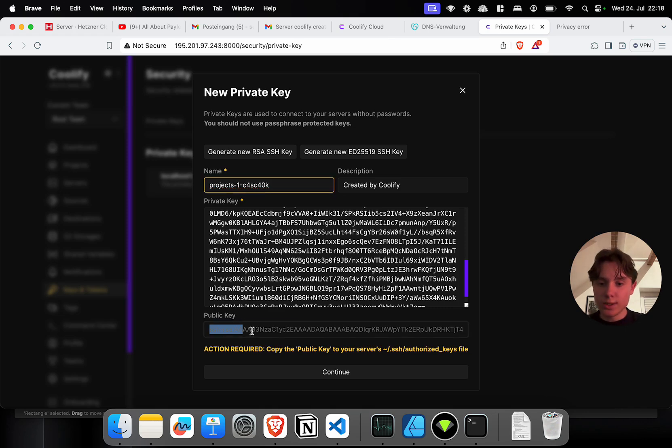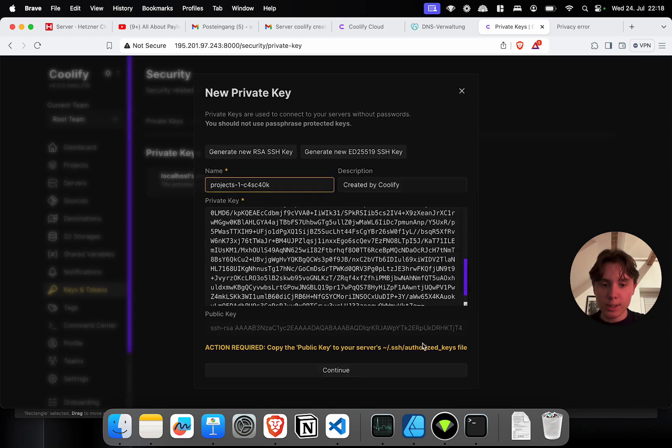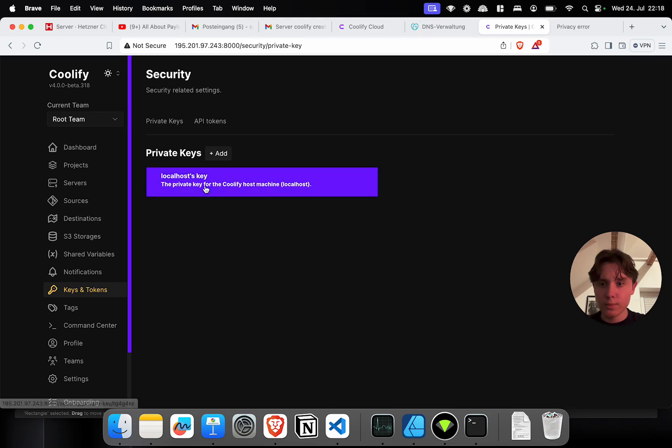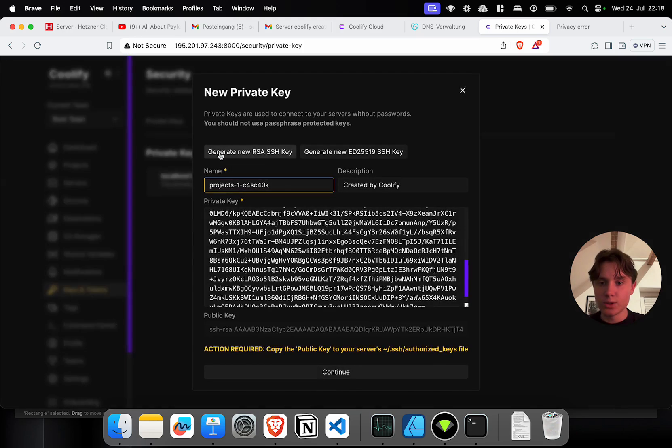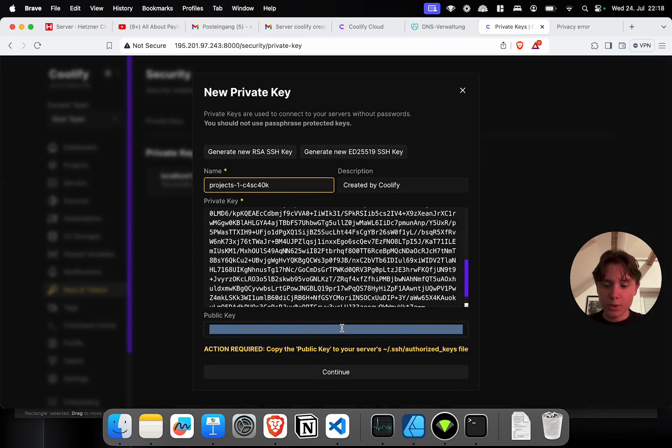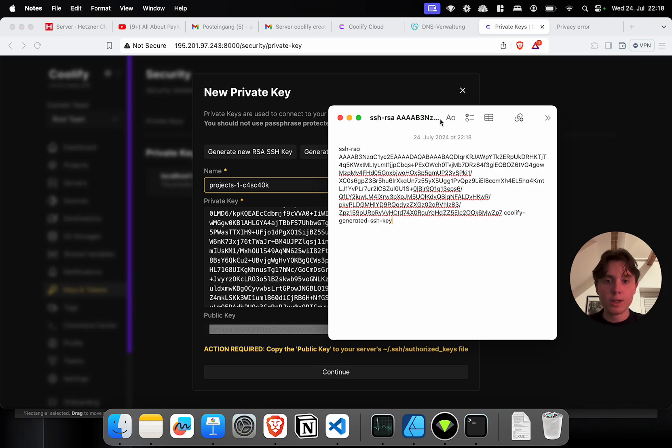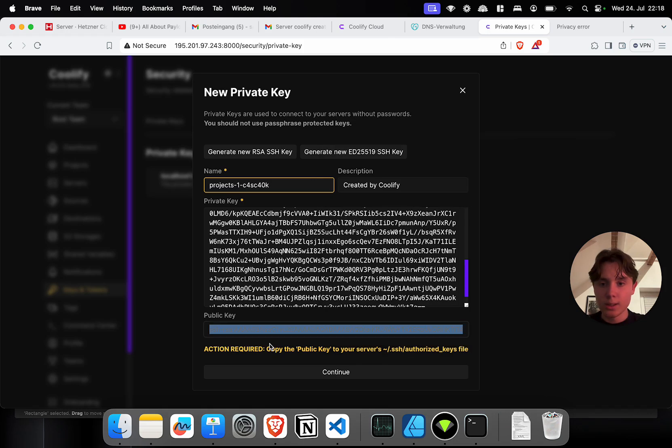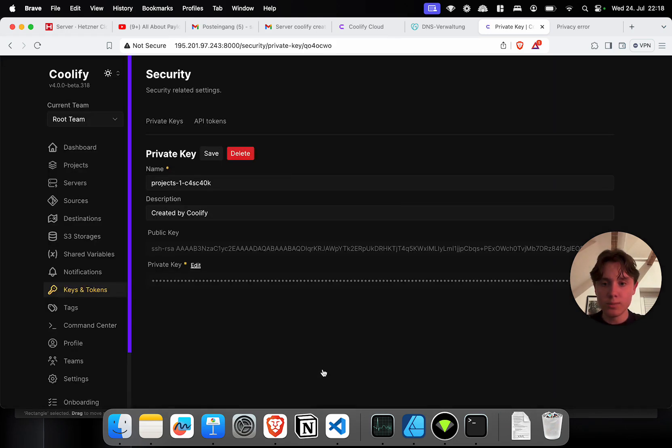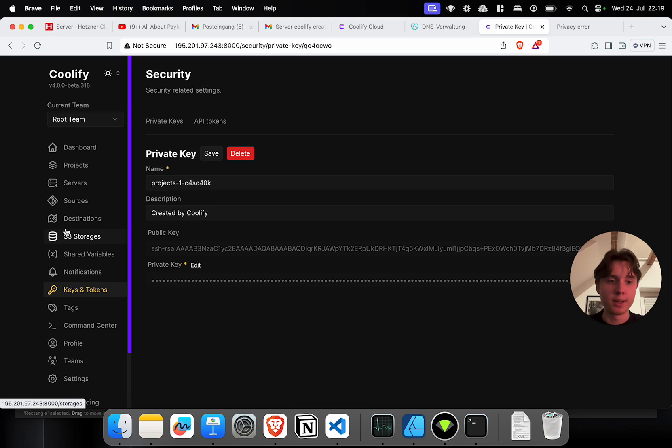So to do this I'm going to copy the public key. I'm going to select the public key. I'm going to copy it. I'm going to just paste it somewhere so that I can access it later. Now I'm going to click on continue and this is now our created private key.